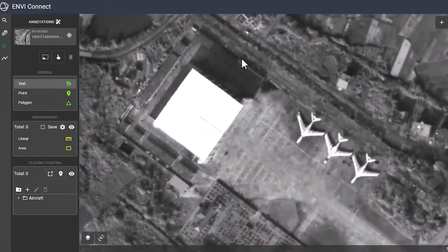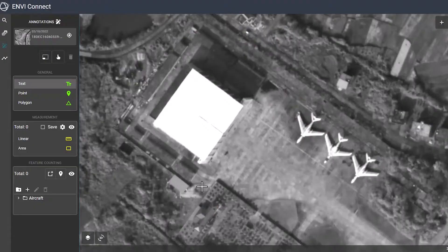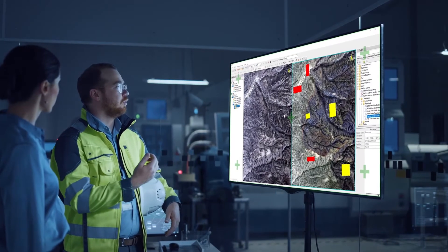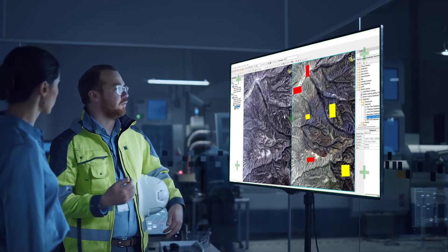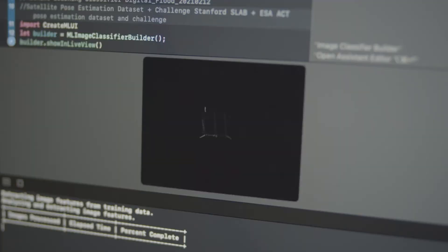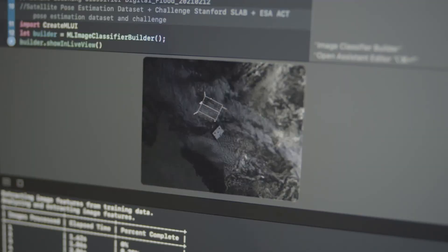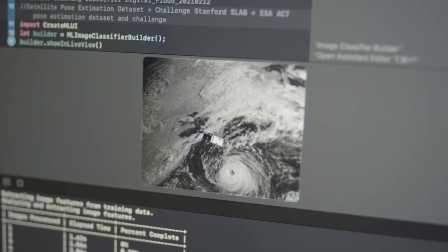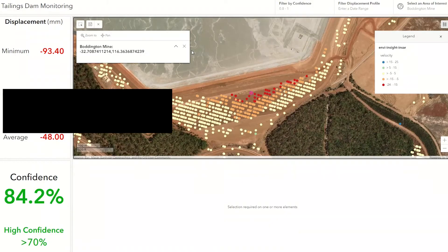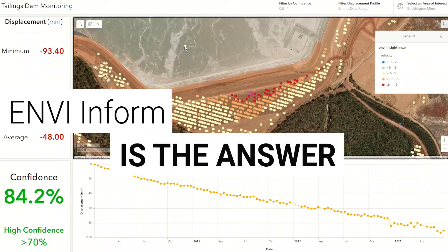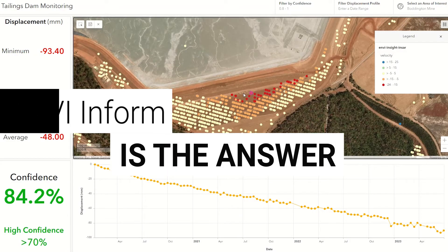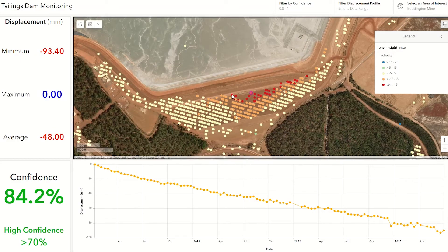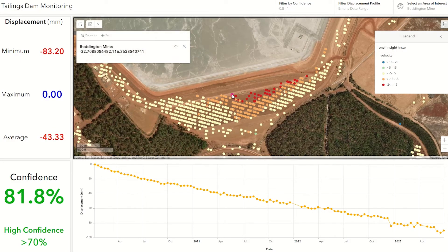What about decision makers that need an automated monitoring solution to solve problems that require large volumes of data? ENVI Inform is the answer. It persistently monitors areas of interest.